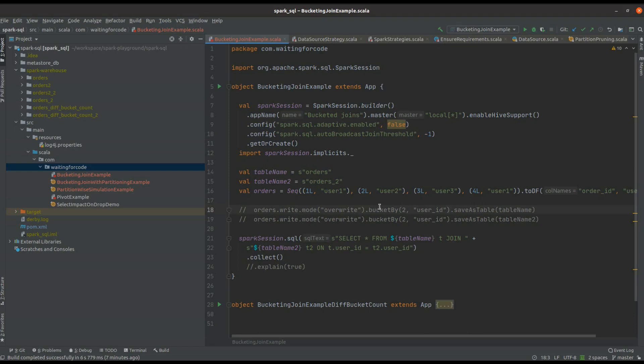Hi and welcome to this new video. In this demo I will show you what happens under the hood when Apache Spark uses buckets in the join.